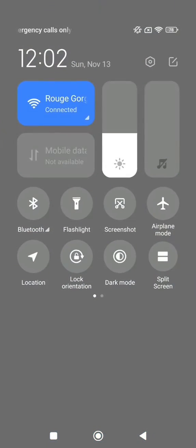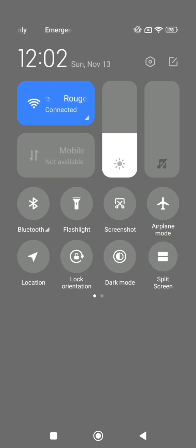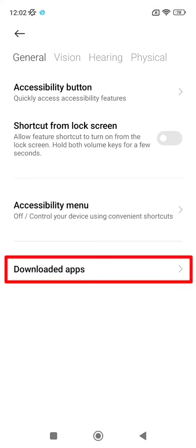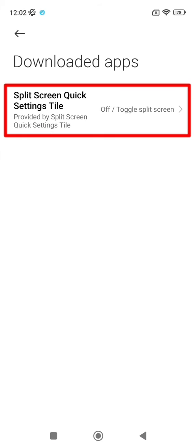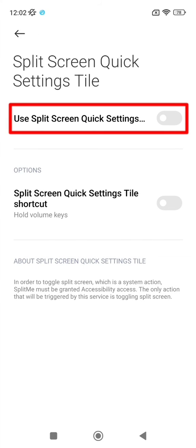Go to quick settings, click on split screen, and then on ok. Click on downloaded apps, click on split screen quick settings tile, and finally check the first option.